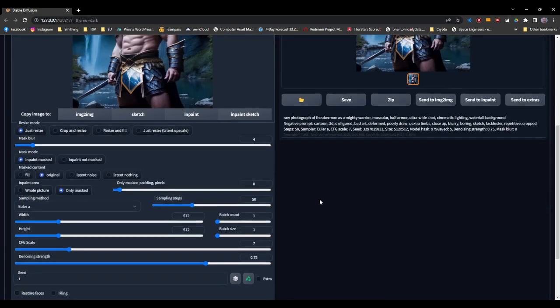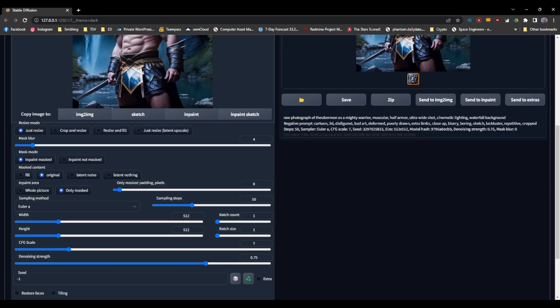So that was an overview of what the mask blur is, the difference between whole picture and only masked and only masked padding pixels. Hopefully you will find this usable and can make your inpainting better in the future.